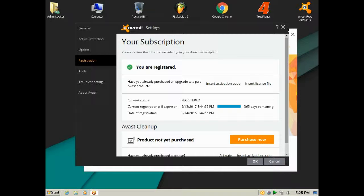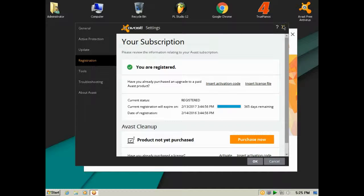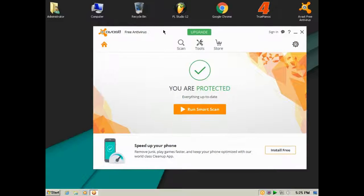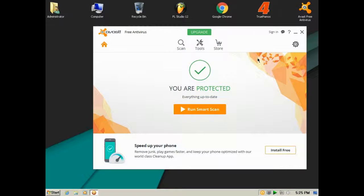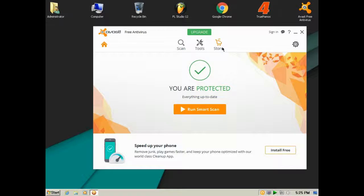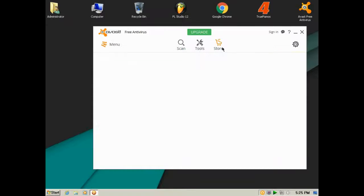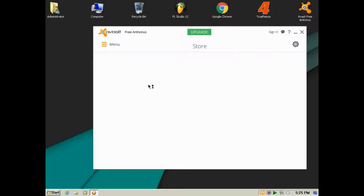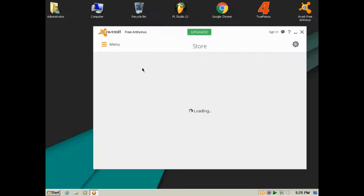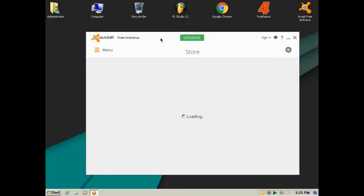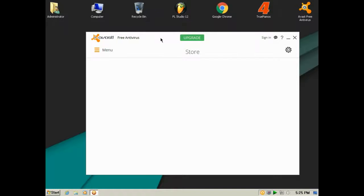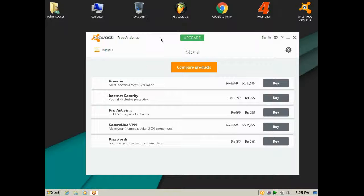The subscription will also be extended when the 365 days are completed. Once you go to the store, you can compare all the other antivirus programs by Avast: the Pro, Internet Security, and the Premier. Premier is the best one, but for me, the free antivirus gets the job done.